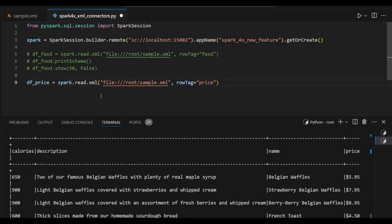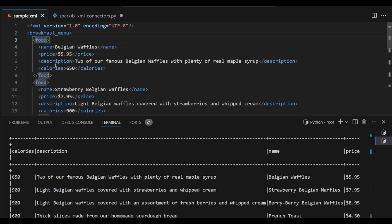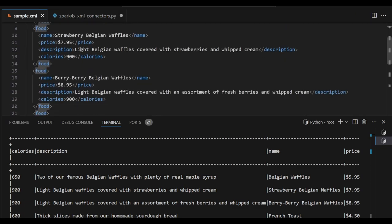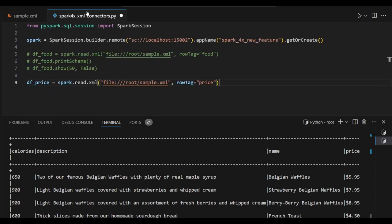Now let's see one more example. Df_price is a data frame and I am trying to read the same XML but the row tag right now I just pointed as price. So only price values I am planning to extract from all the row tags one by one. So we will see the schema.